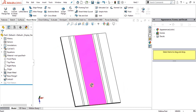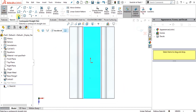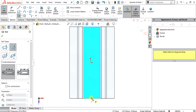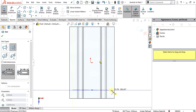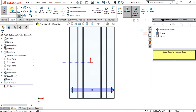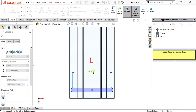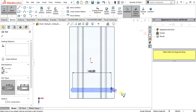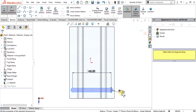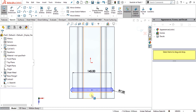Now we will simply select this face, go to sketch, and we are going to use the center point straight slot in the center of this part. Select this and make a slot like this. You can see that our slot has been made.